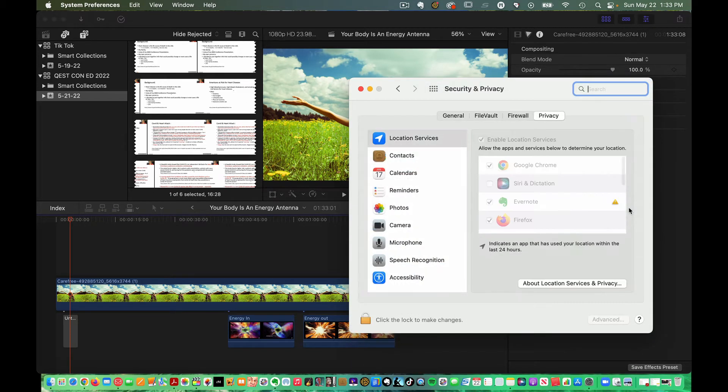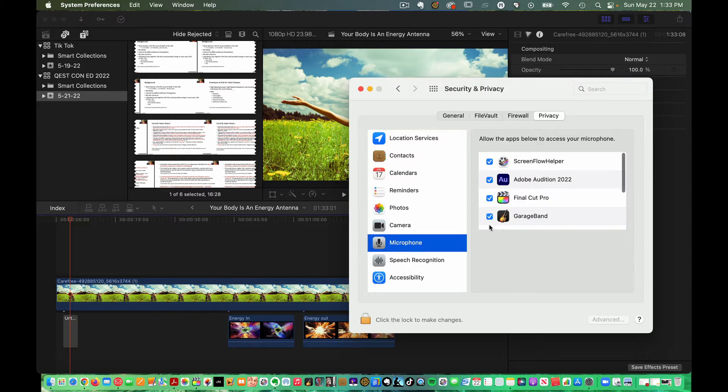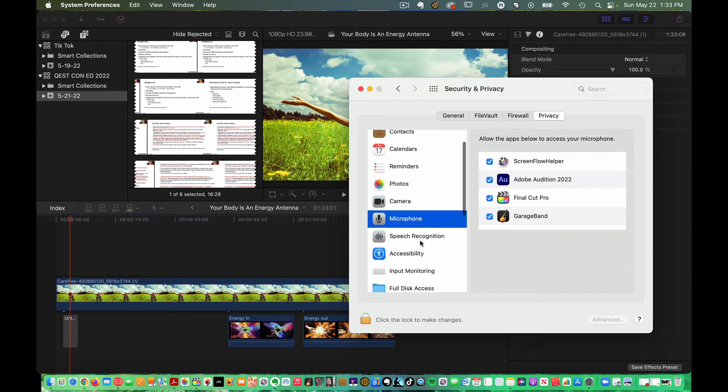First go to microphone and make sure Final Cut Pro is ticked. It is and I'm still not having success.